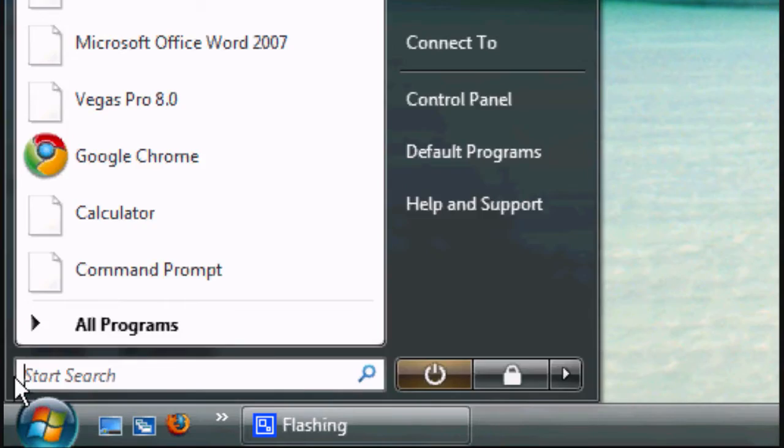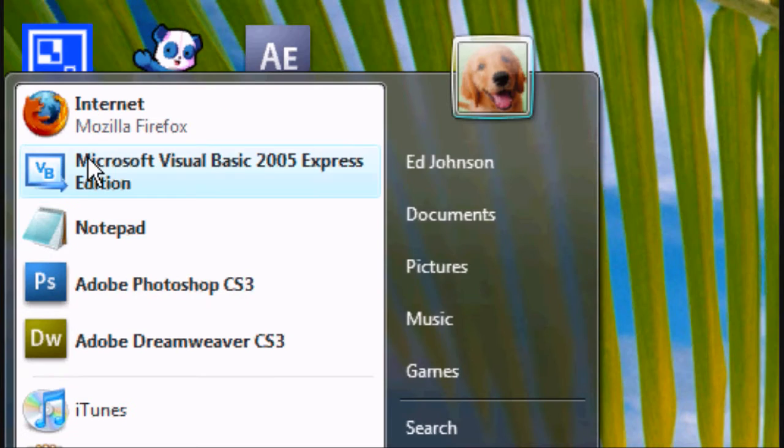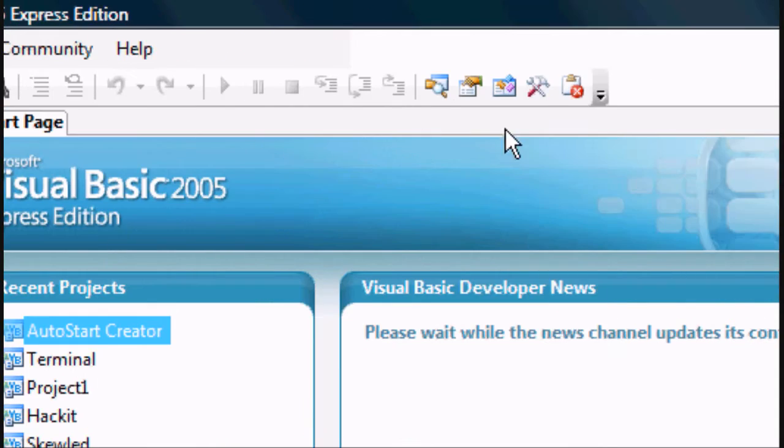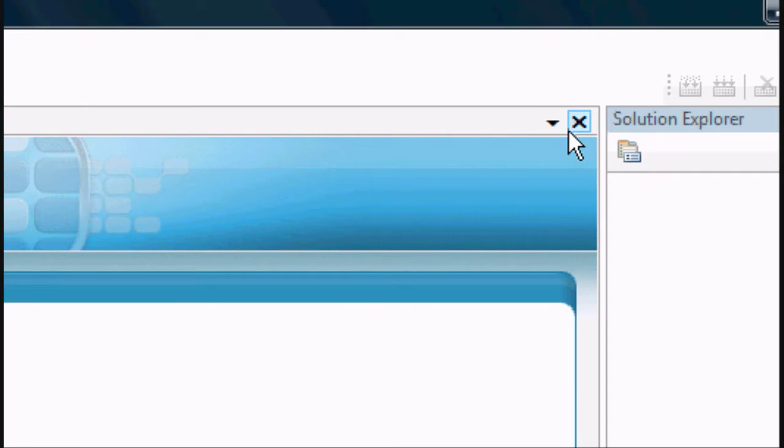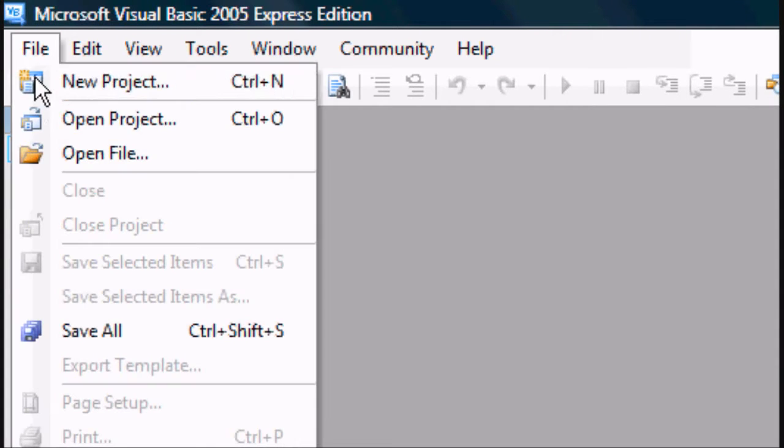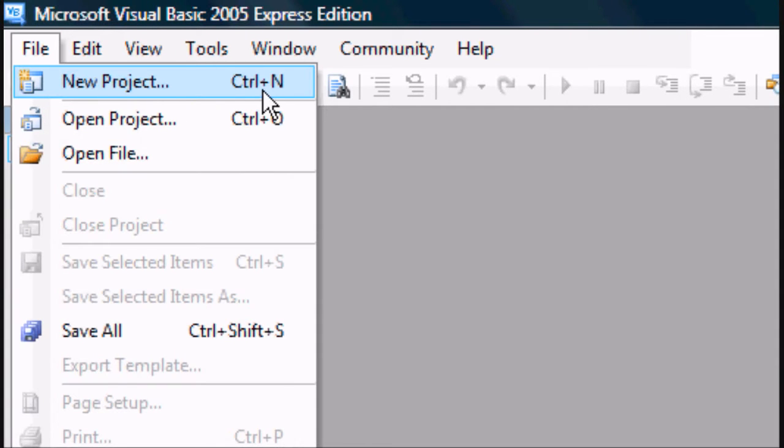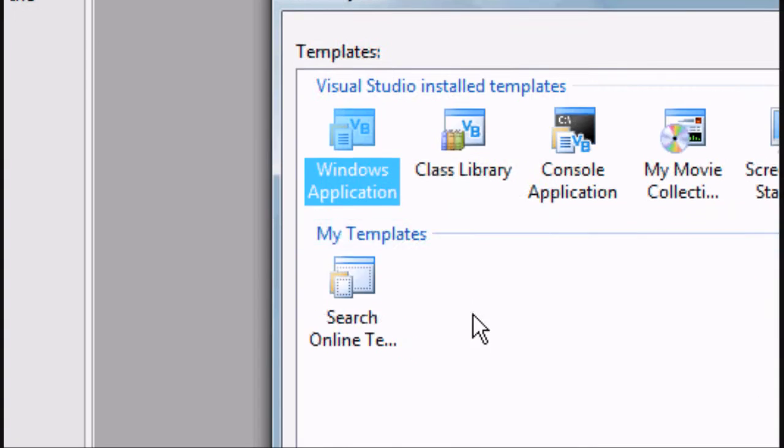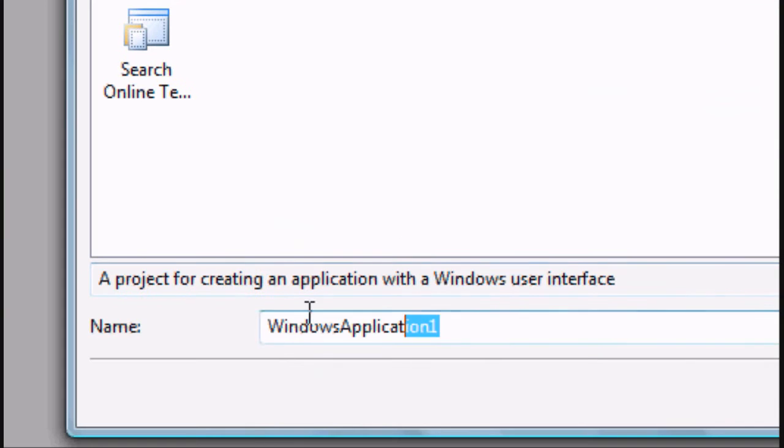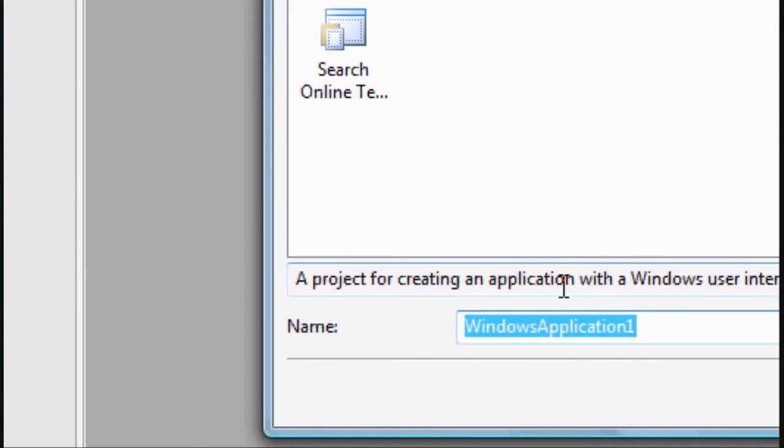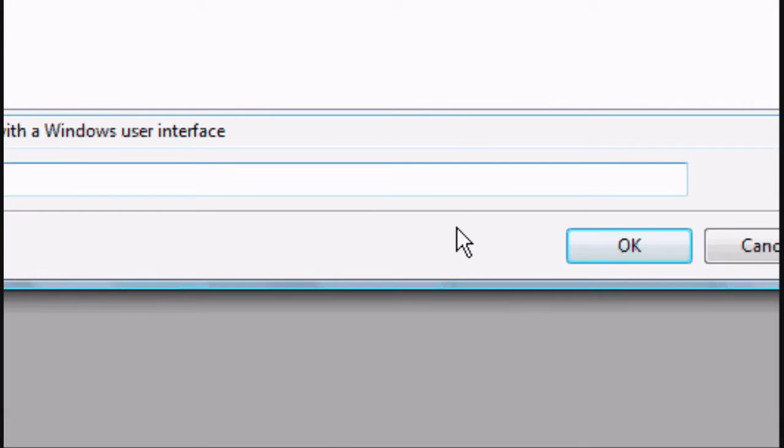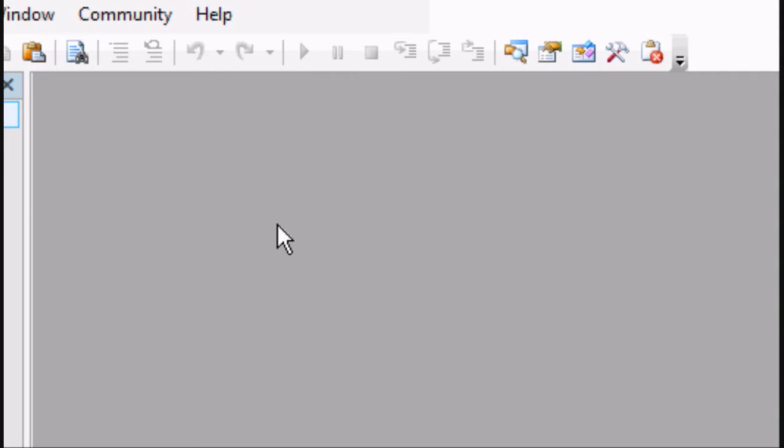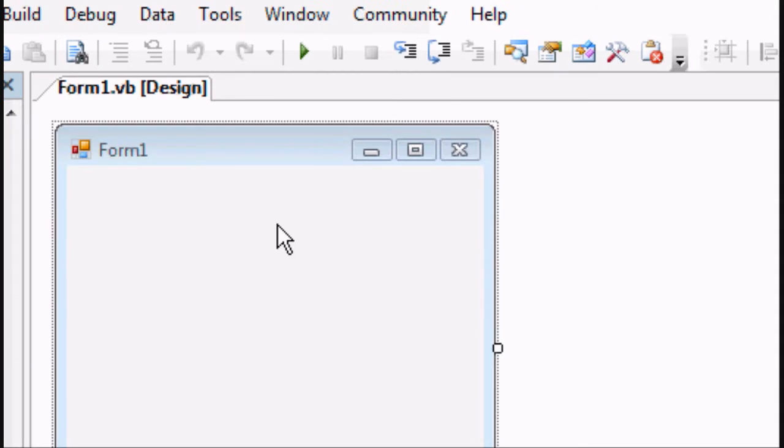Okay, so the first thing you want to do is open up Microsoft's Visual Basic 2005. We can close the start page and open a new project, so Ctrl N or File New. Choose a Windows application and you can call it what you want. We're going to call it Calculator. Click OK and wait for the project to load.